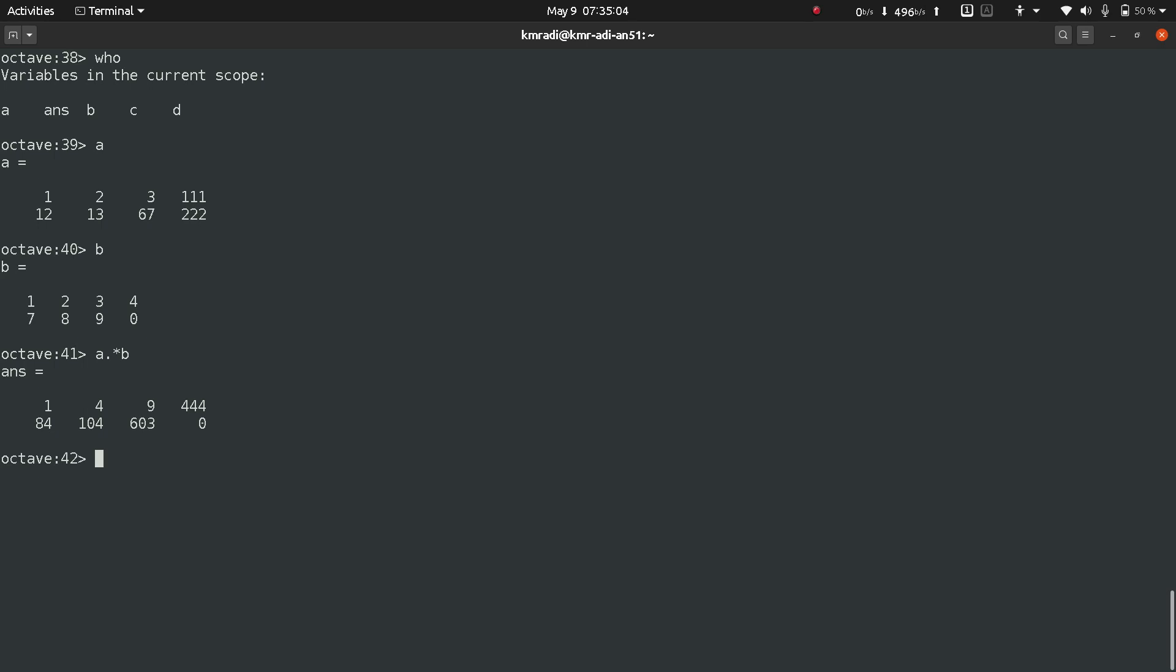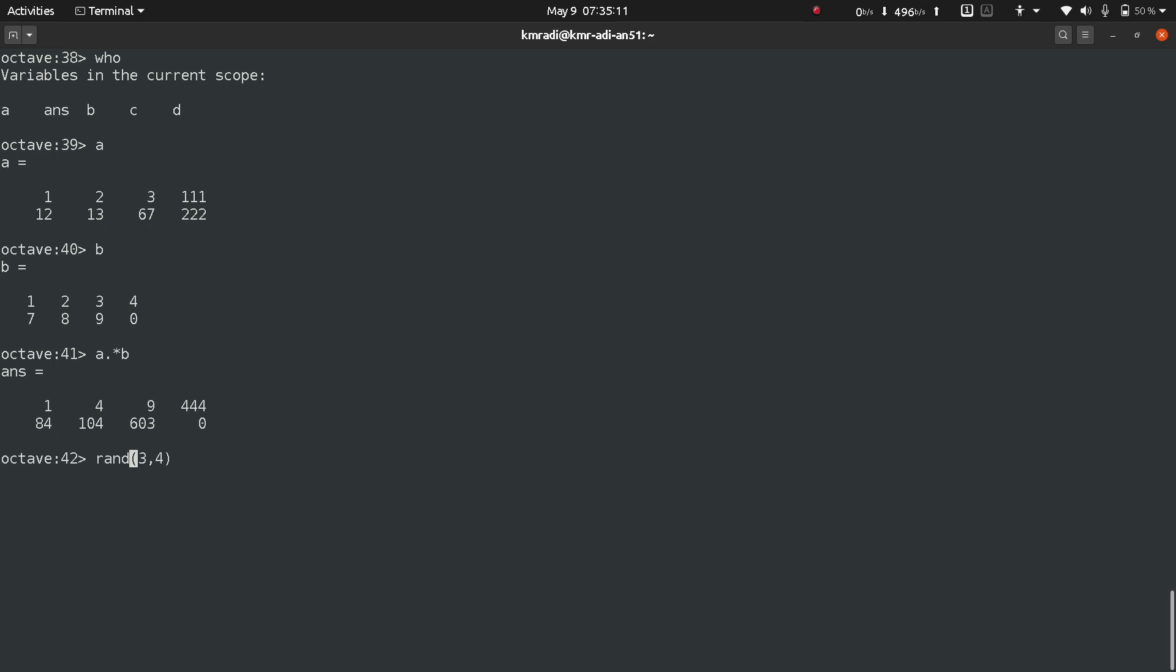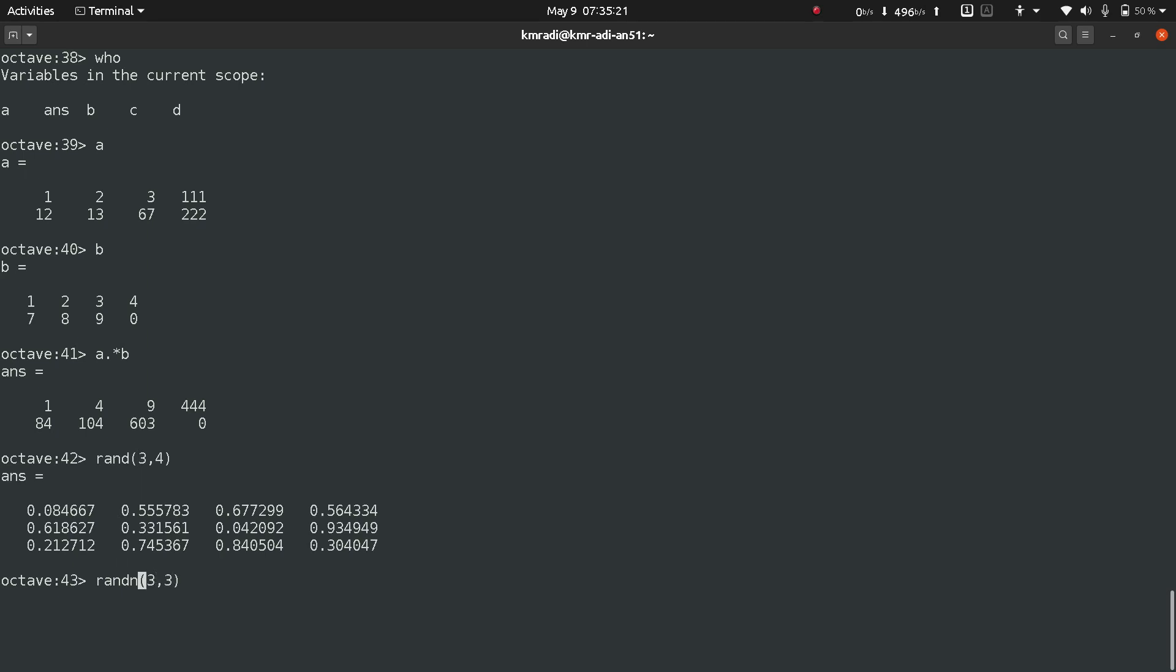Now if we want to generate random numbers, we use the function called rand, then enter the size 3 comma 4, or you can also use randn to get numbers from Gaussian distribution 3 comma 3. Rand always generates numbers from 0 to 1.